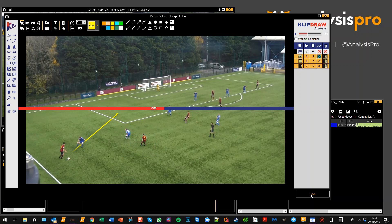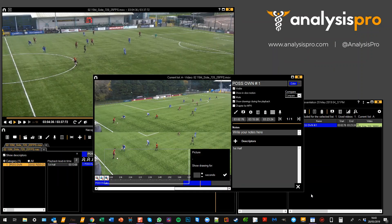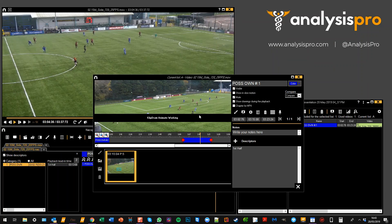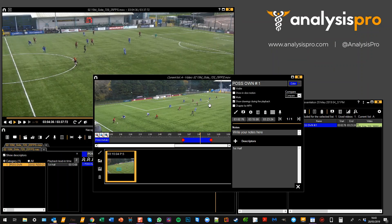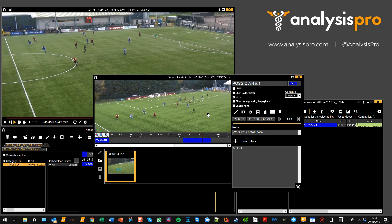So the players are now in the foreground because I've picked them out from the background. Let's move on again and pause it here, and add another drawing.